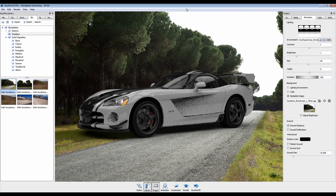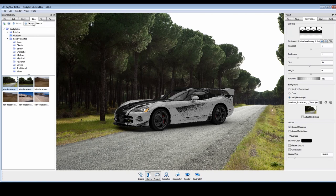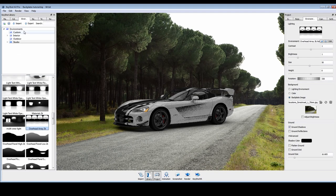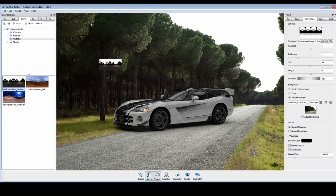Backplates are completely independent of your environment, so in this case, we'll want to find our matching HDRI and apply it.